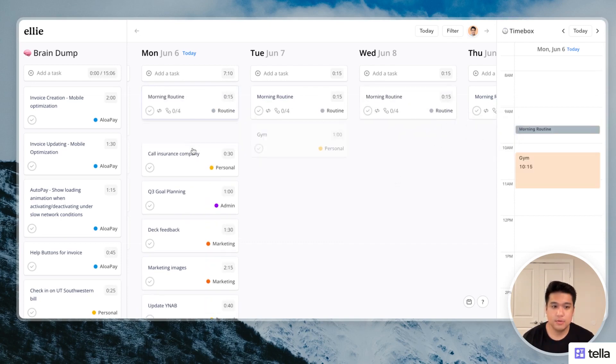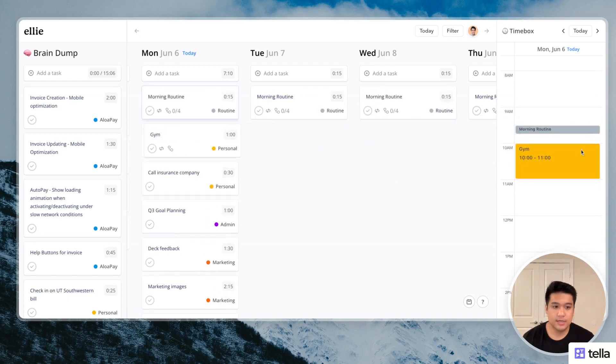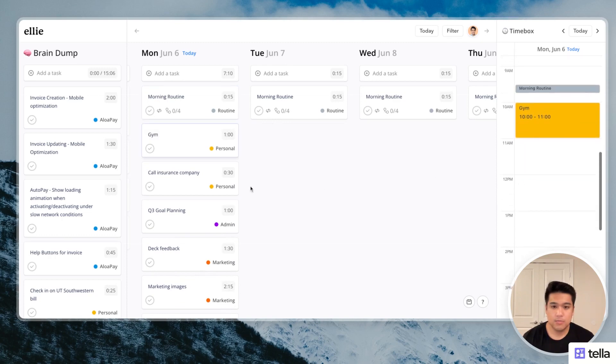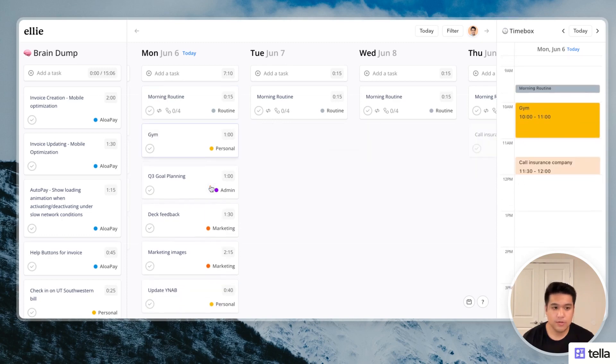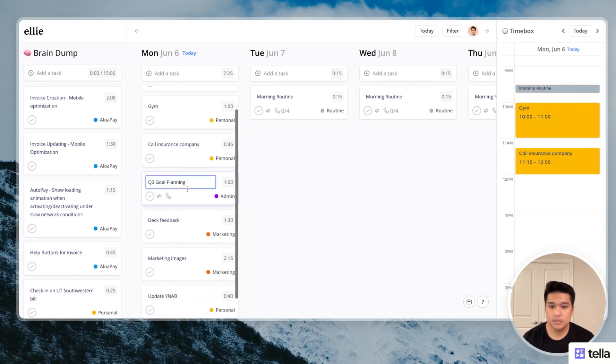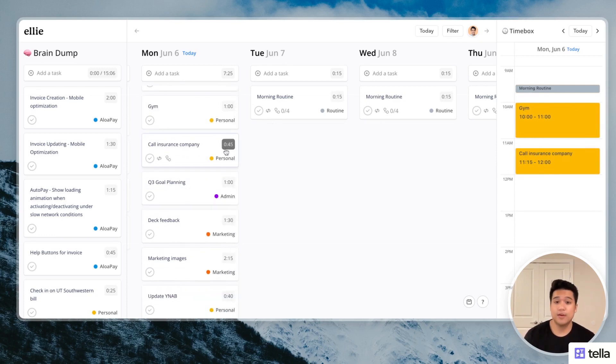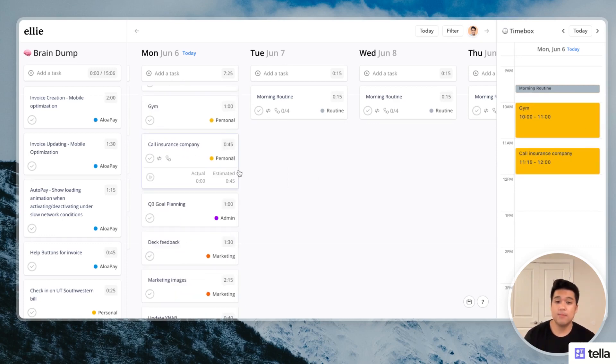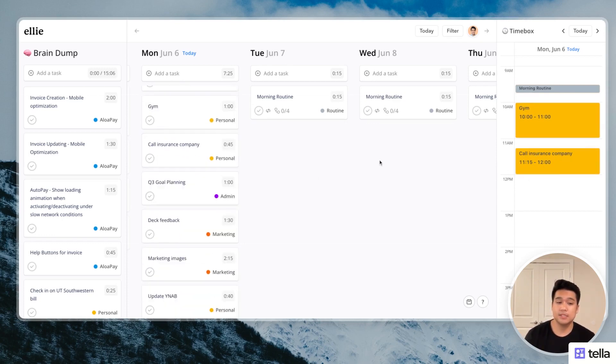Going to the gym right after, 10. I'll probably call the insurance company after. Maybe it'll take like 45 minutes. And I just updated this to 45 minutes and it automatically updated the estimated time when I drag this.